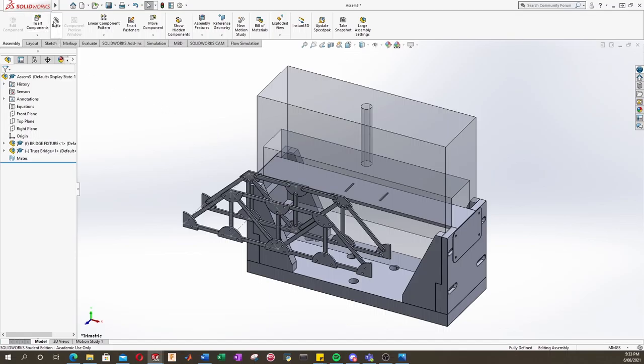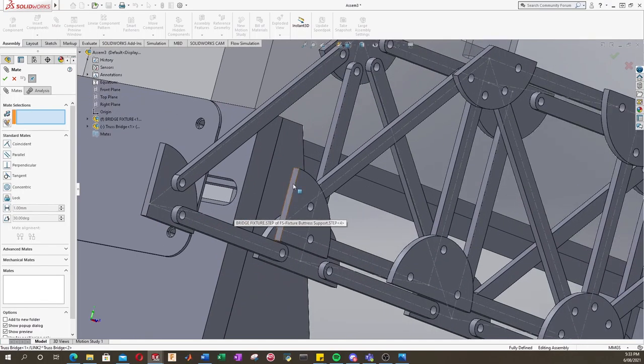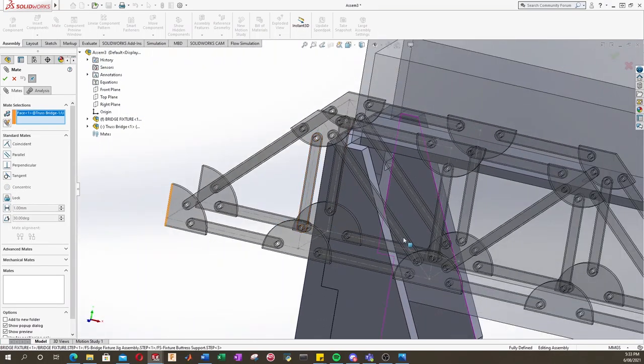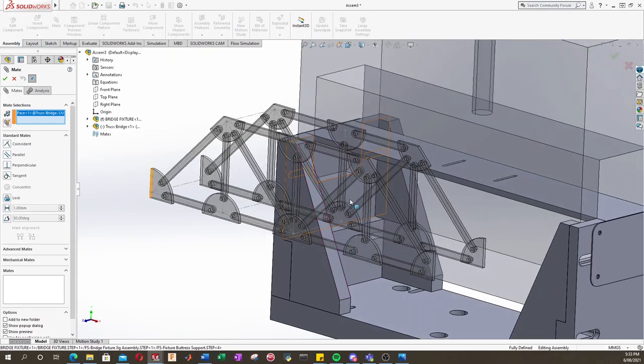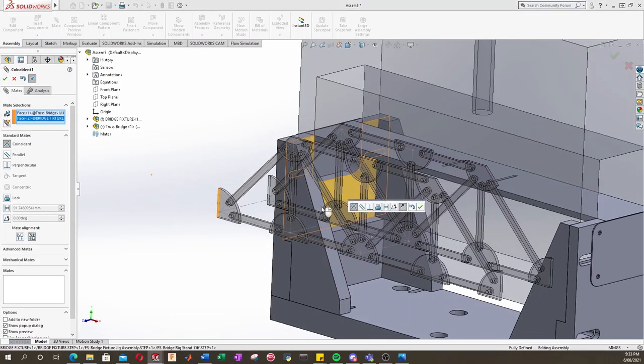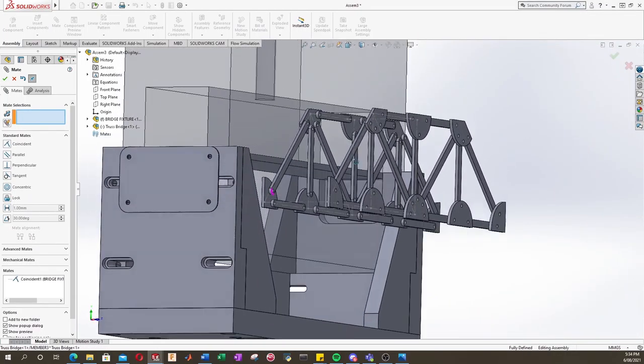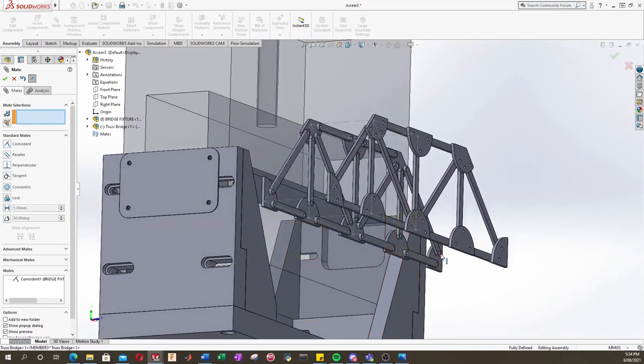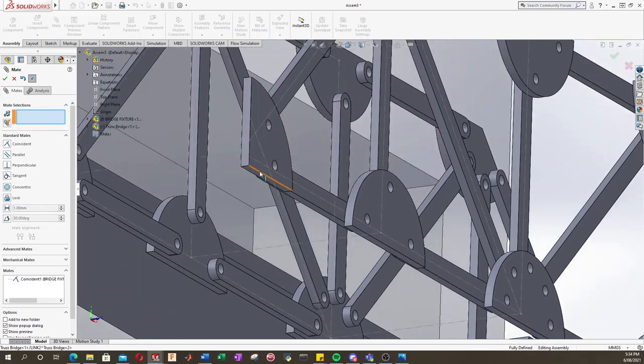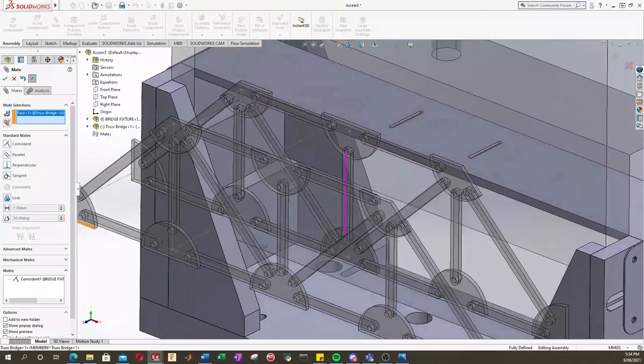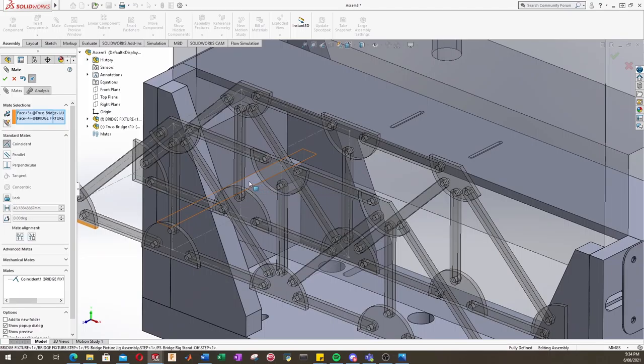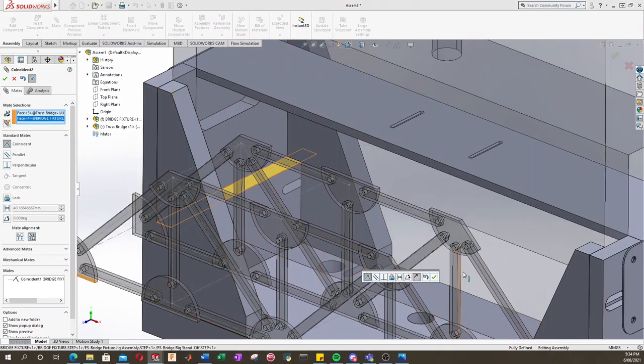We'll select the mate tool up here, and we'll zoom in, and we'll select one of the faces of our truss here that we know will butt up against our fixture. So then we'll select our fixture. And we want to put it at the correct height, so let's select the bottom of this component and select our little ledge, and it's going to move that down.